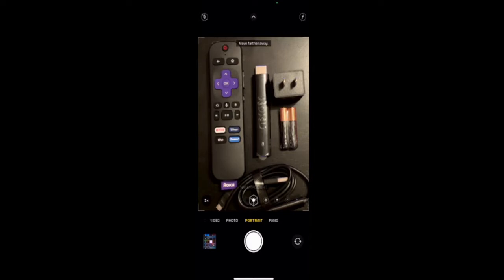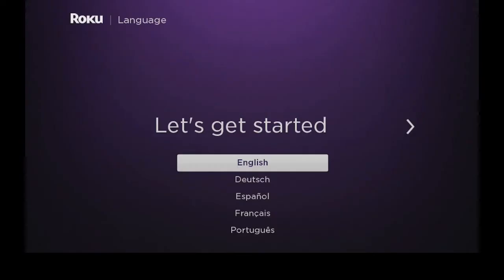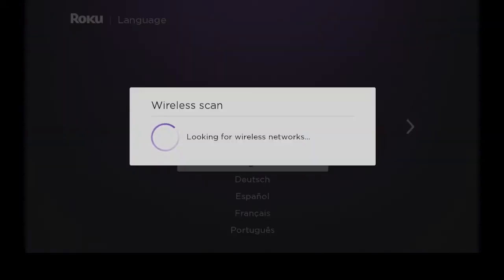I'm going to hook all that up and then I'll be back and we'll go ahead and set up the Roku 4K Stick. Hi everybody, so let's get started on how to set up a Roku Streaming 4K Stick. I'm going to select on the remote OK for English. Now it's going to scan for my Wi-Fi networks.